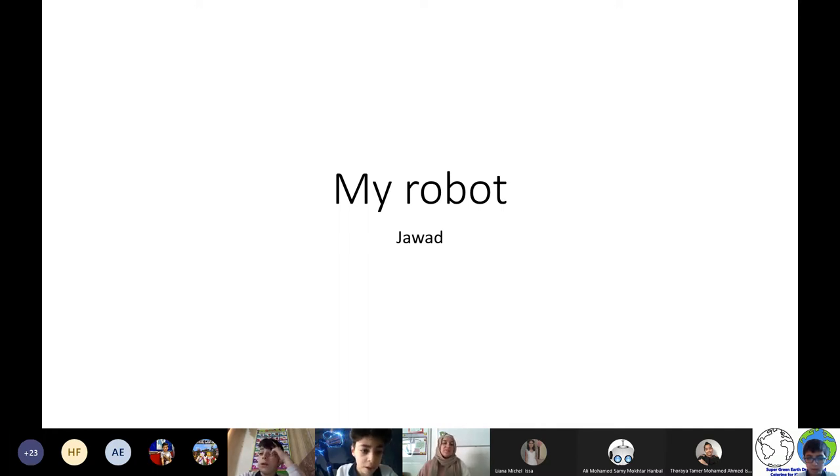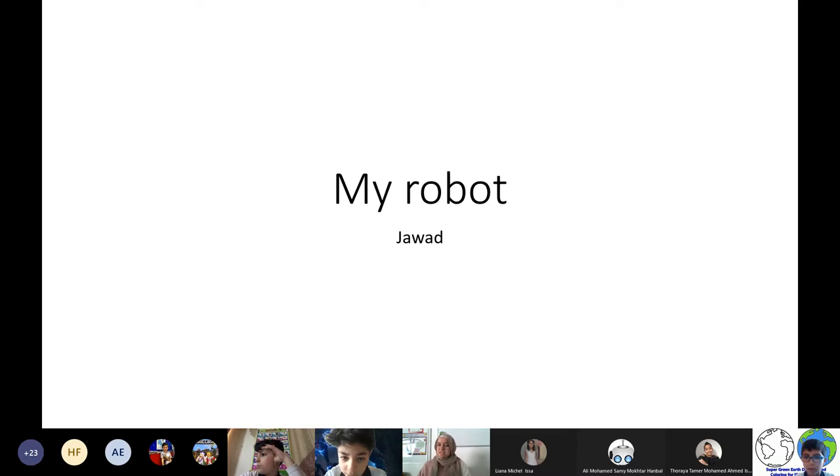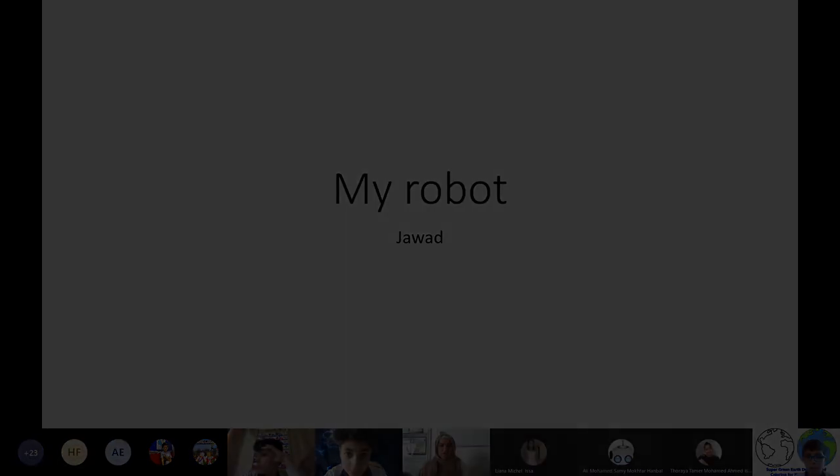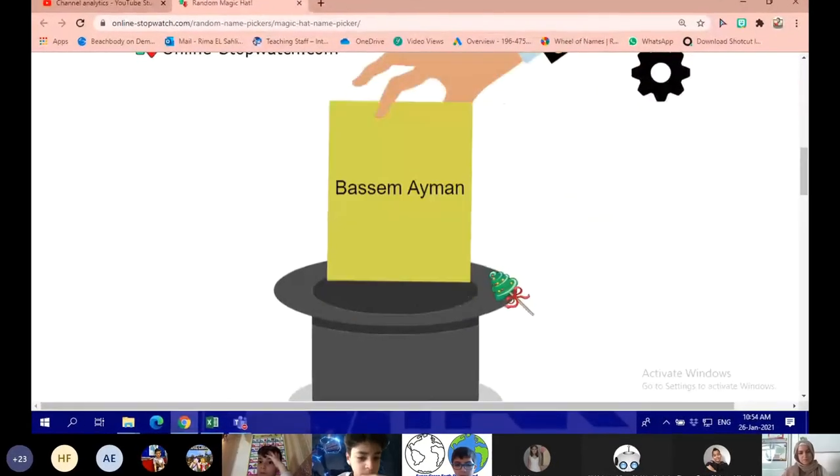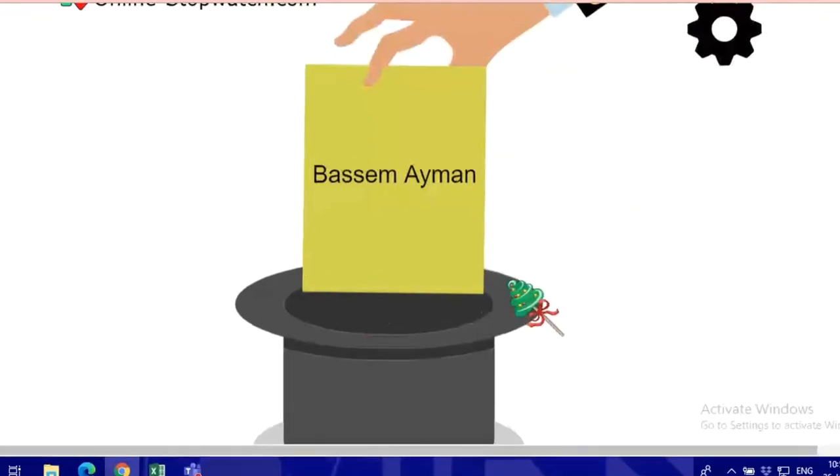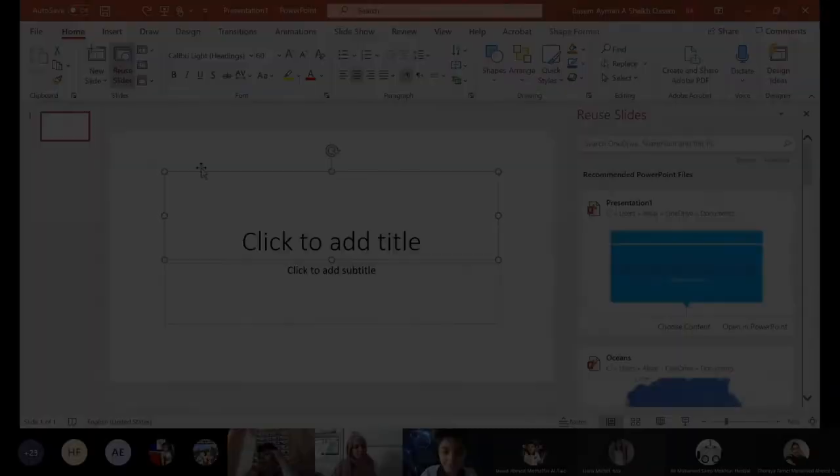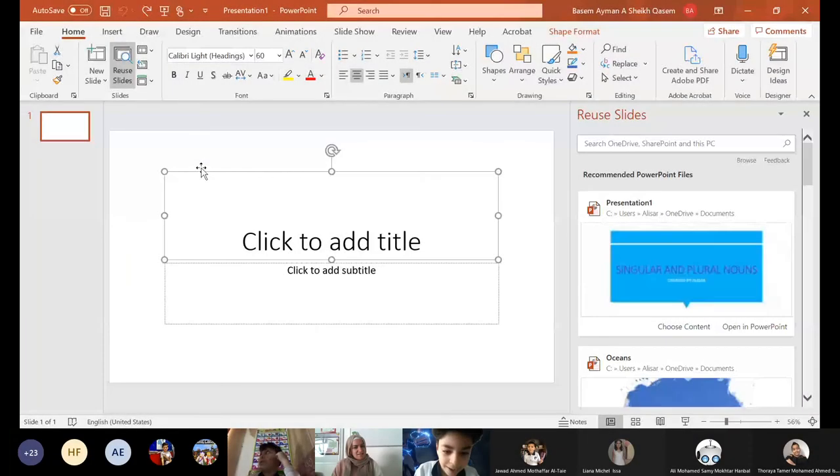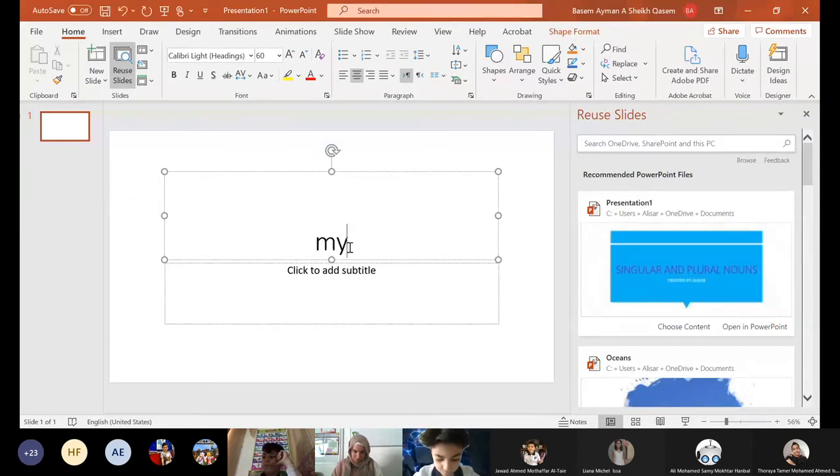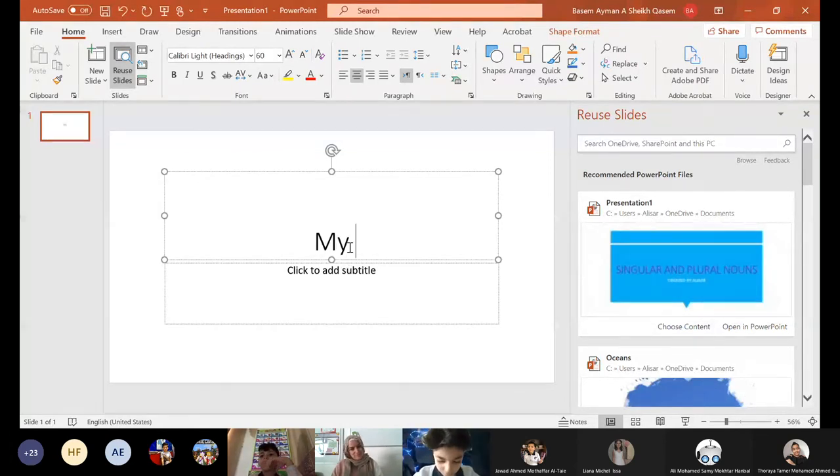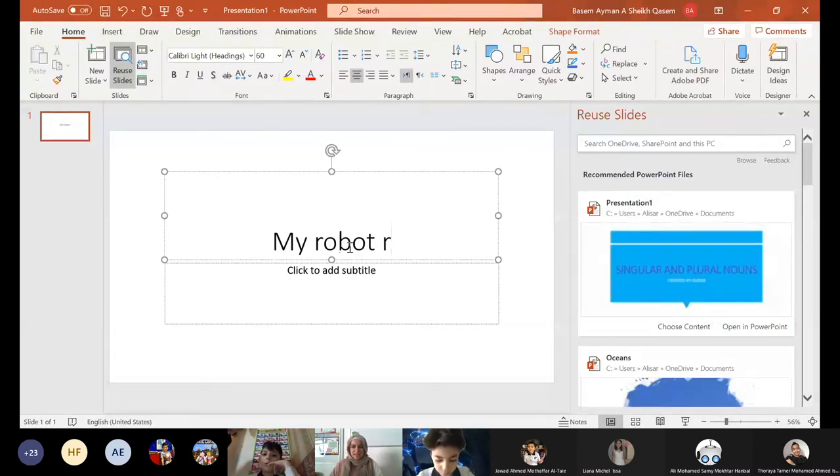Thank you Jawad for this amazing presentation. It was so good. I will pick another one to do a three minute presentation. Are you ready guys? Do you see everybody? He's ready, he's prepared.